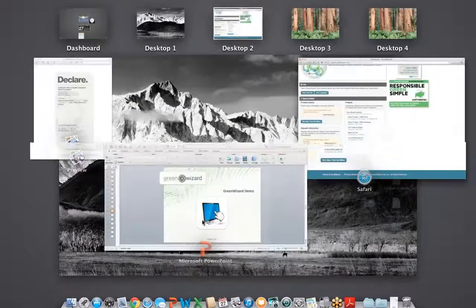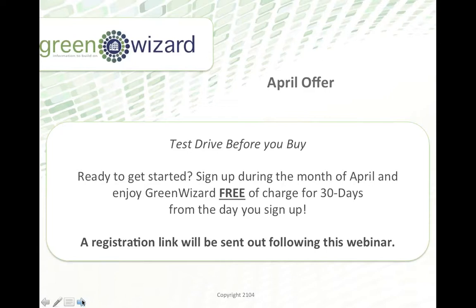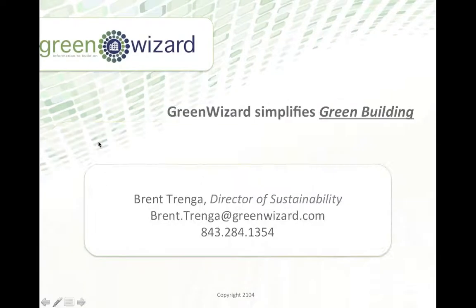The registration link will be sent out after the webinar, and this will also go live on our website with more information starting April 1st. I want to thank everyone for attending the call. If you have any questions or comments or thoughts, please contact me directly — any member of our team would love to help you out. We look forward to seeing you sign up for the trial and joining the webinars in the coming weeks. Thank you so much, and hope you have a great afternoon.